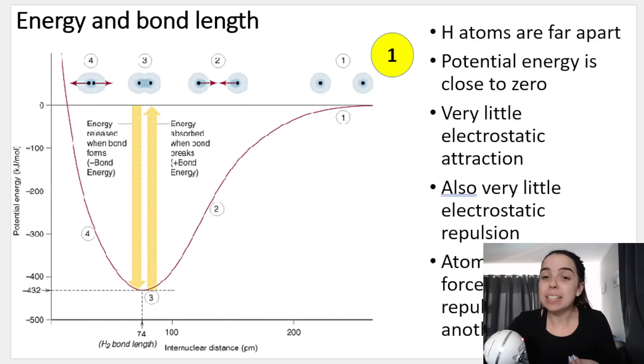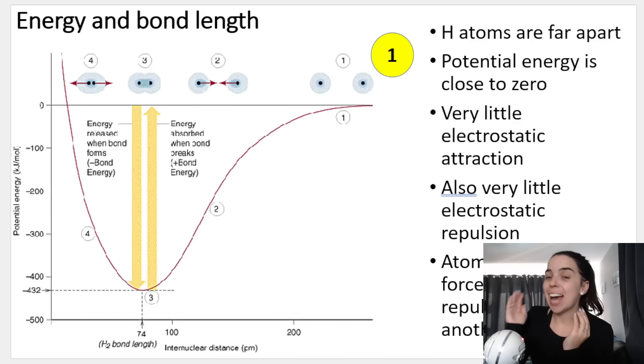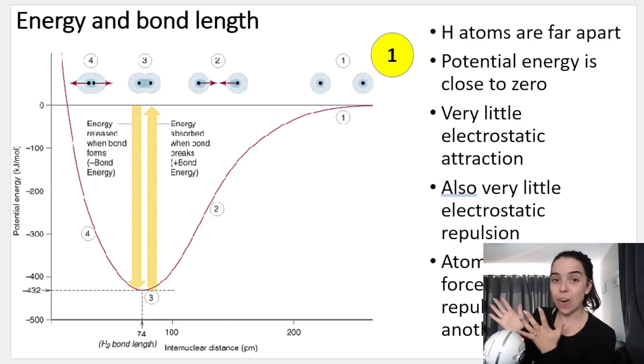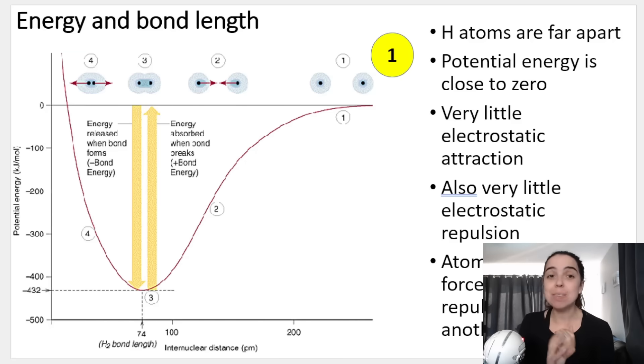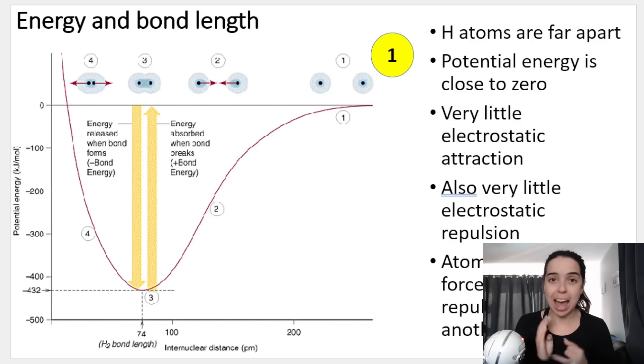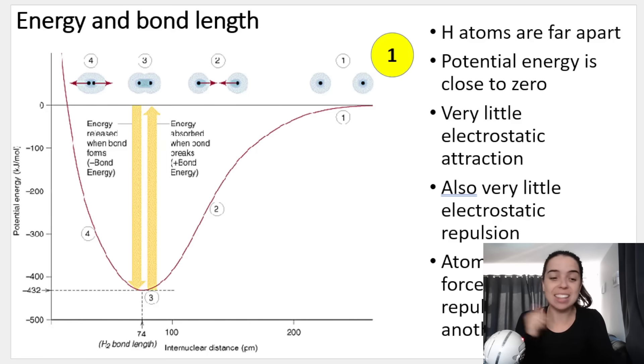So in this video we're basically going to be looking at this graph and speaking about energy, bond energy and bond length. Let's jump right in.